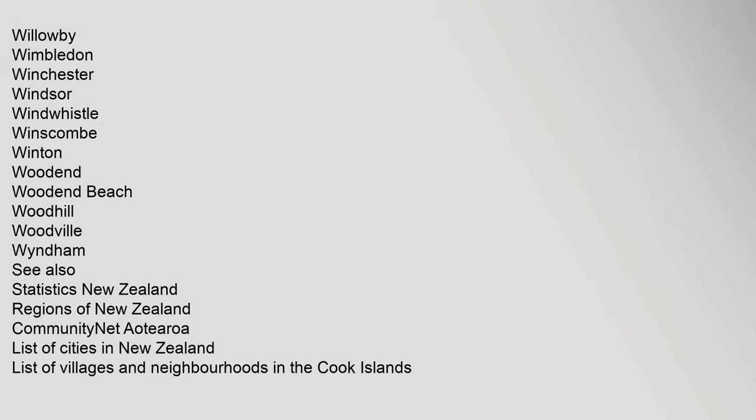Wardville, Warrington, Warkworth, Wellington, Wellsford, Westport, Weston, Whakatane, Whakamaru, Whananaki, Whangamata, Whangamomona, Whanganui, Whangarei, Whangarei Heads, Whangaru, Whataroa, Whatawhata, Whenuakite, Whenuakura, Whiratoa, Whitford, Whitby, Wikitira, Wiloughby, Wimbledon, Winchester, Windsor, Windwhistle, Winscombe, Winton, Woodend, Woodend Beach, Woodhill, Woodville, Wyndham.